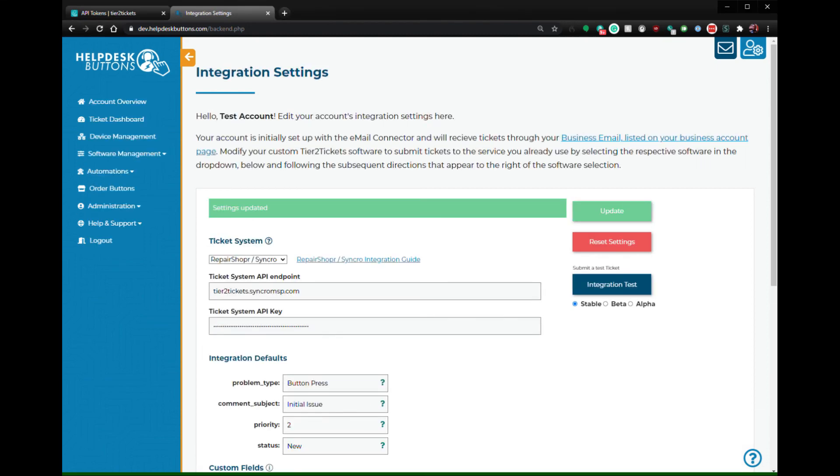You should now be able to click the Integration Test button and our system will send a test ticket to your Synchro instance. If you see success and a ticket number, you're all set.